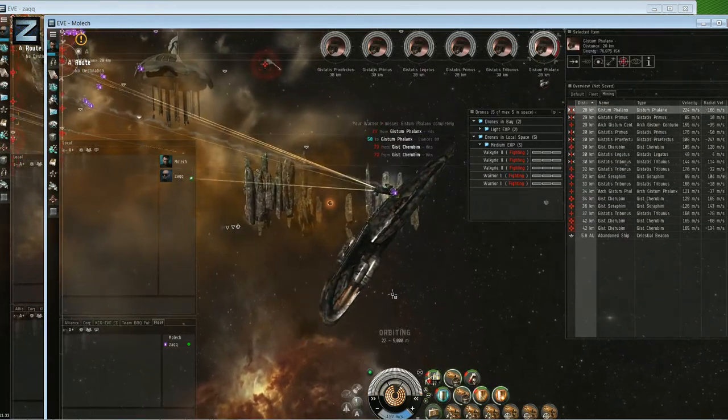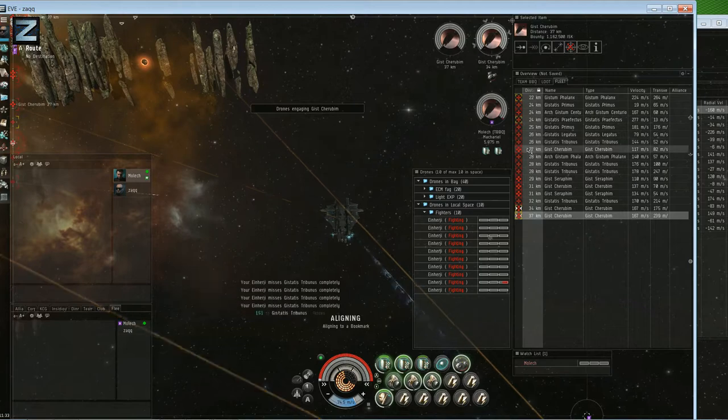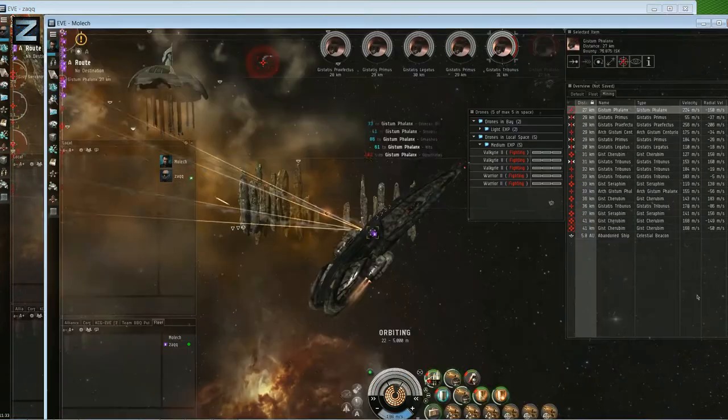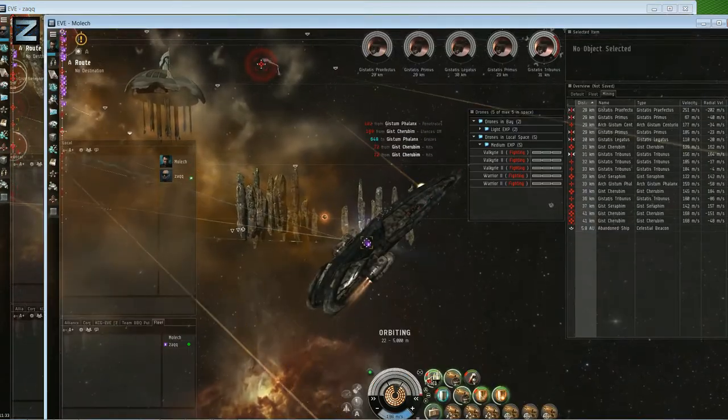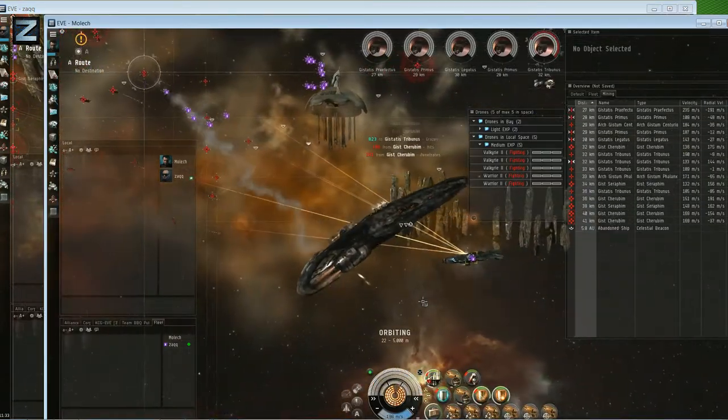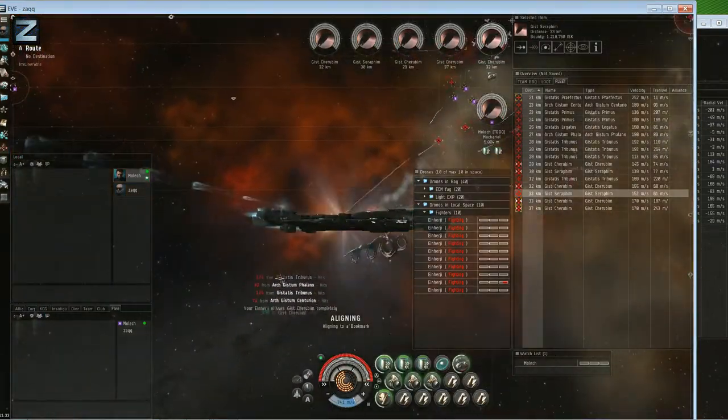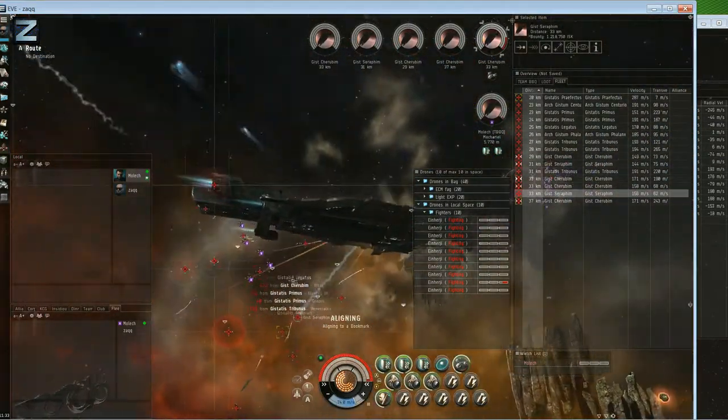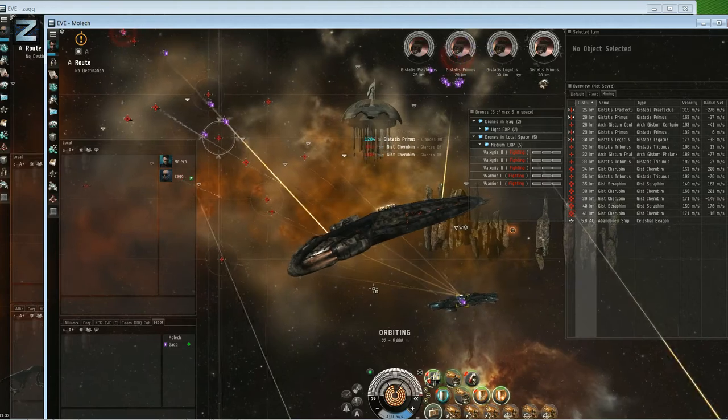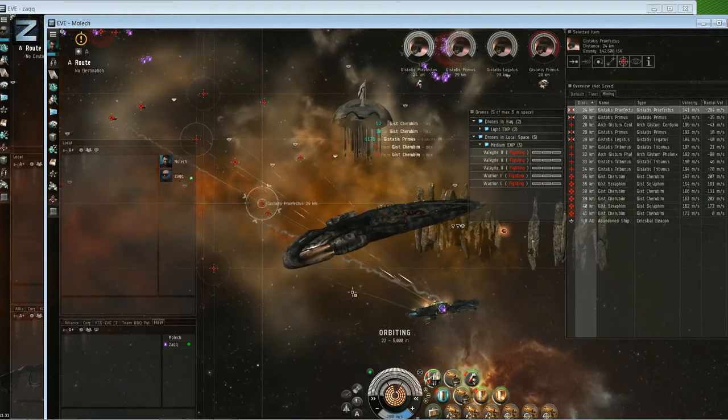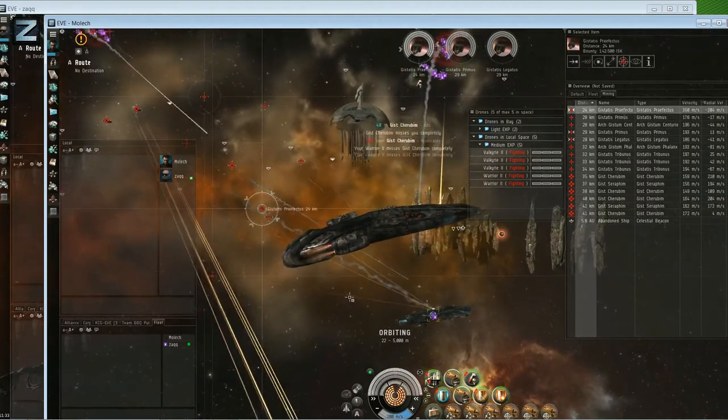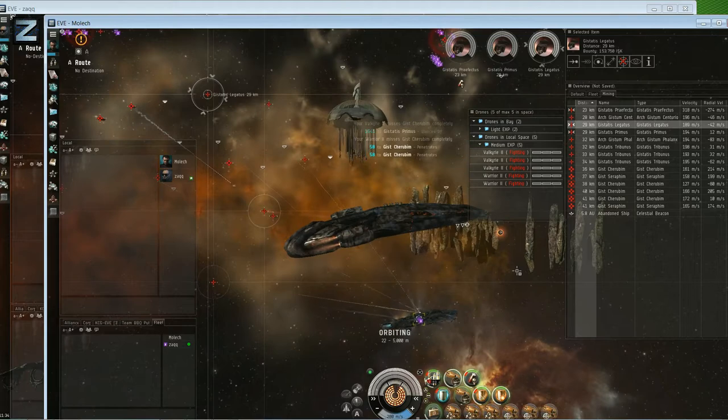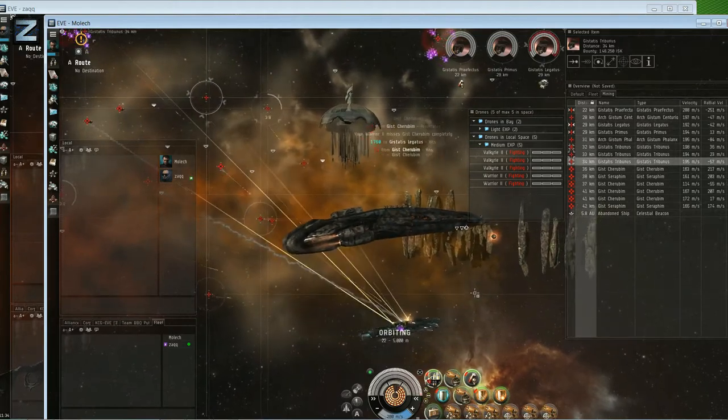I knew exactly what to target with the carrier, where to align to, obviously back to the POS in case anyone jumped into local. I mean the carrier was pretty poorly fit for PVP you could say, and it really is. There's no damage control on there. You can see it's just one capital remote rep in the low keeping it alive.